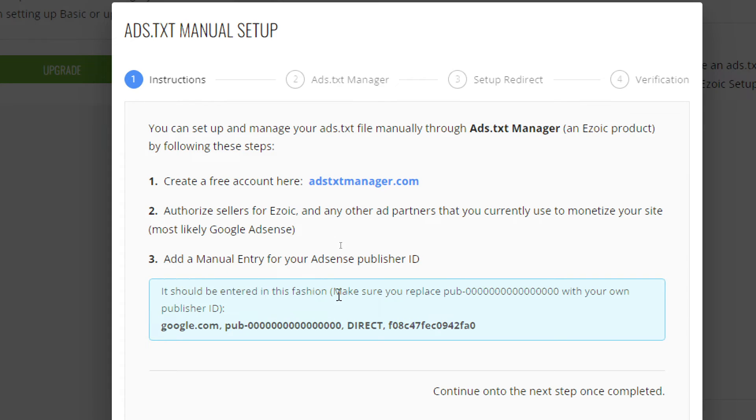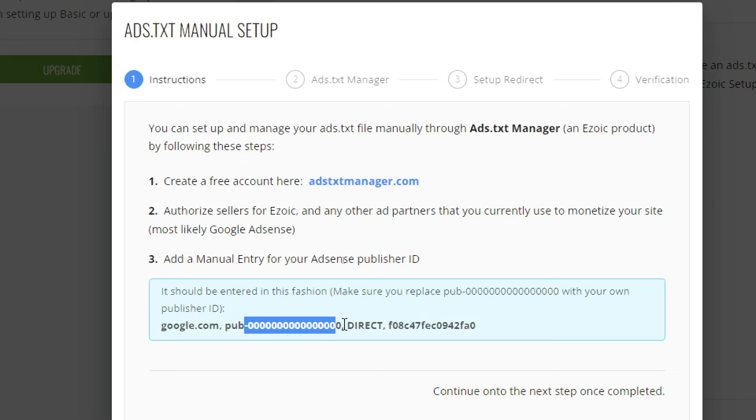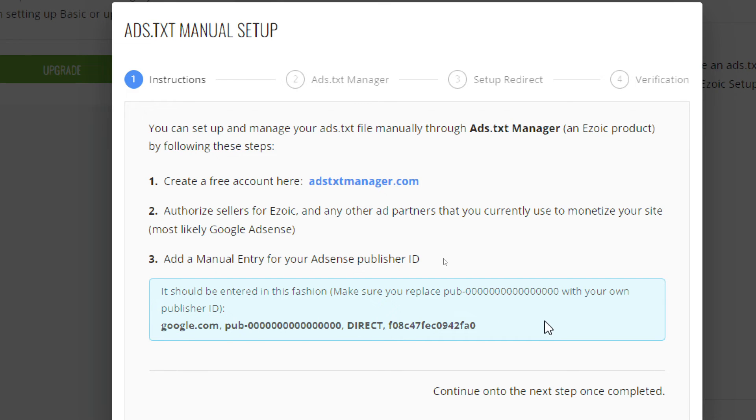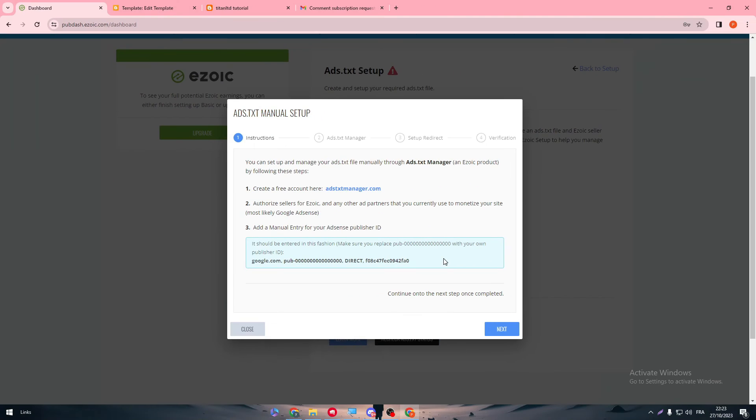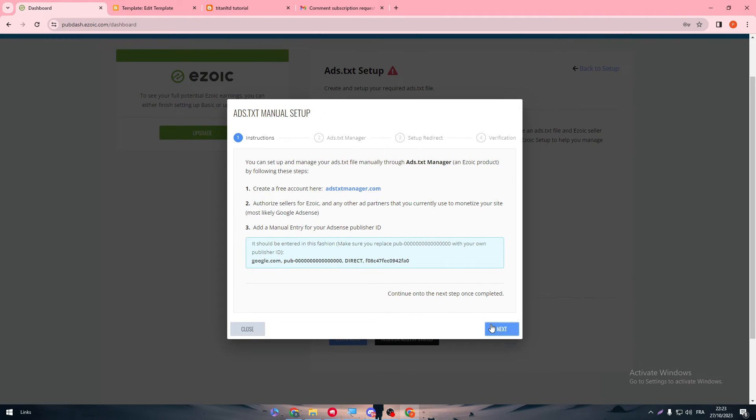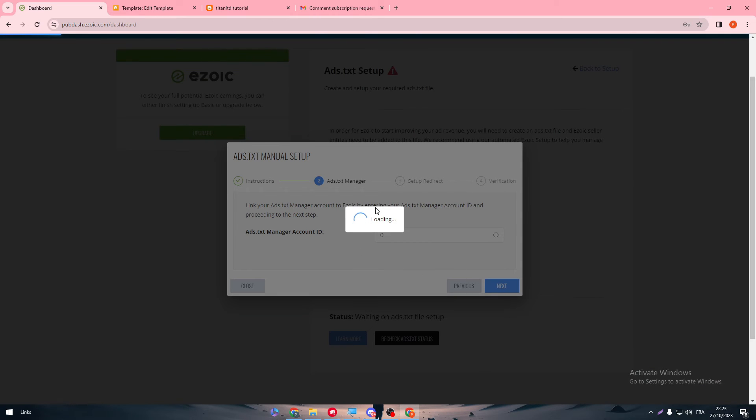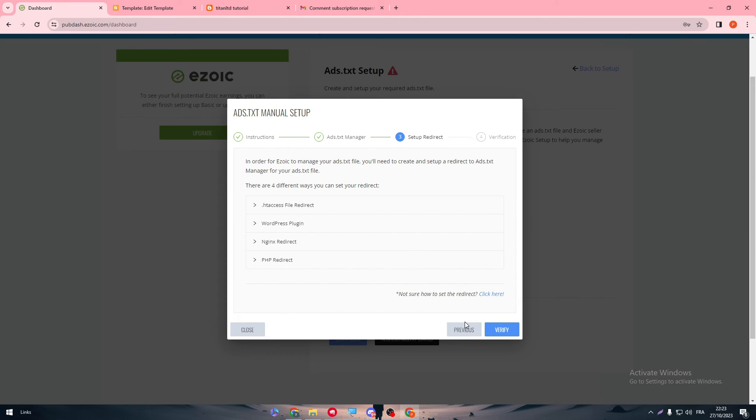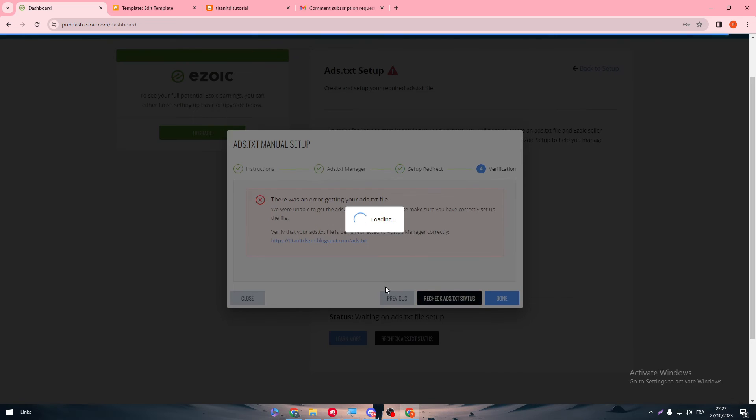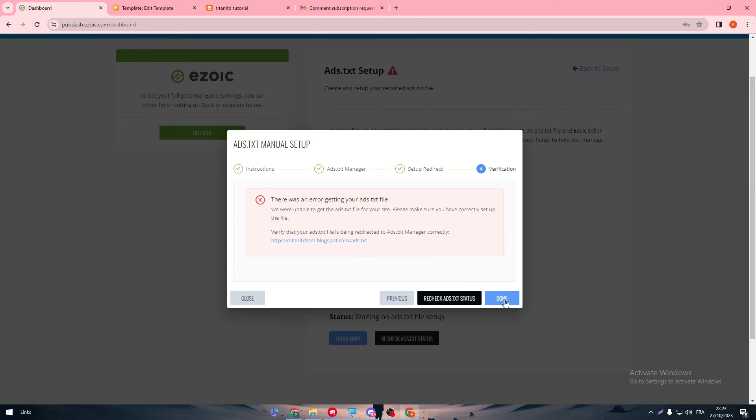It should be entered in this fashion. Make sure you replace pub-0000 with your own publisher ID. So it's going to be google.com, pub, and your publisher ID, direct, and this number. So it will be something like that. Then click on Next, put it in here, then Next. Then you should go to the setup redirect, Next, verify, and then finally click on Done and everything should be good to go.